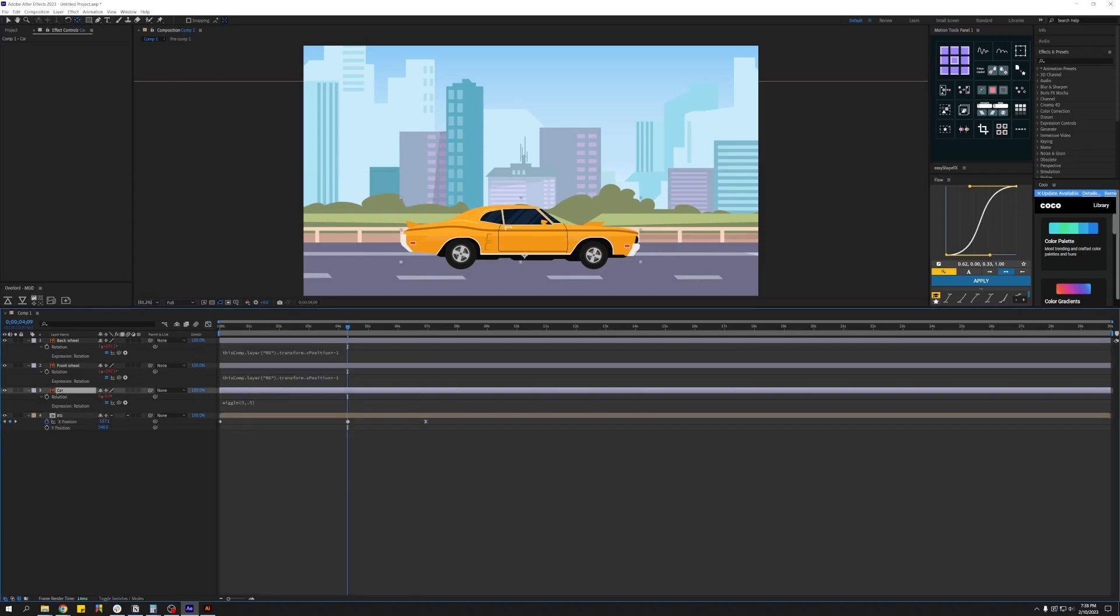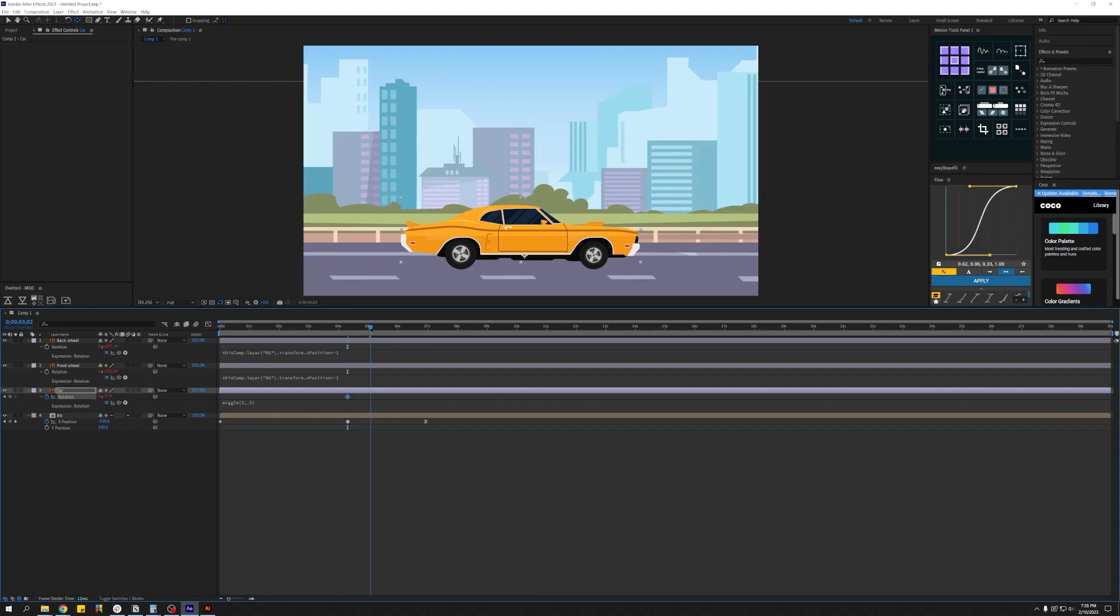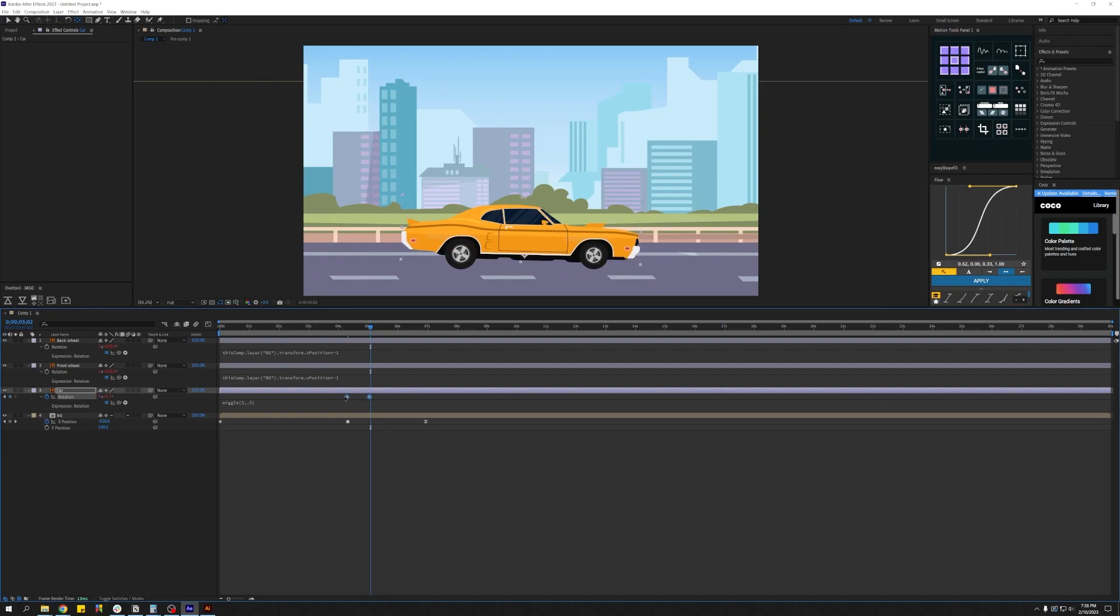Now based on how well you adjust these graphs, this will have a resulting effect on the rotation of the wheels, which was actually the main point of this video. So now let's add some kind of additional animation to the body of the car.